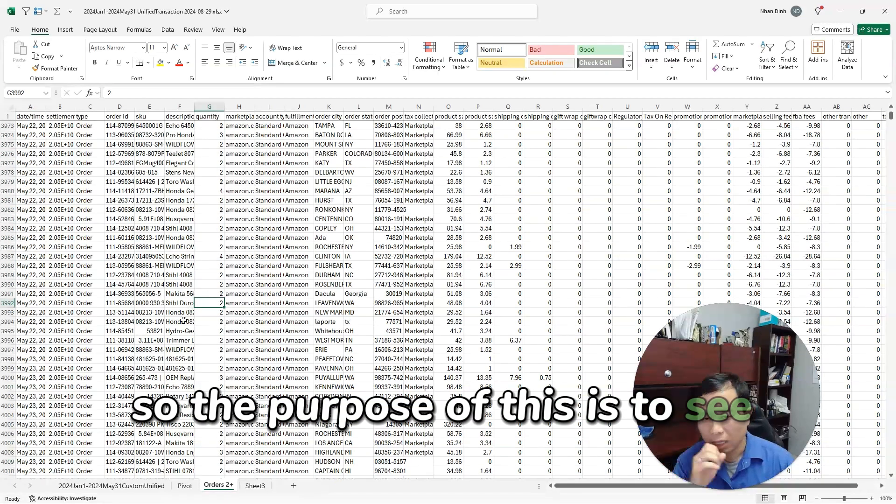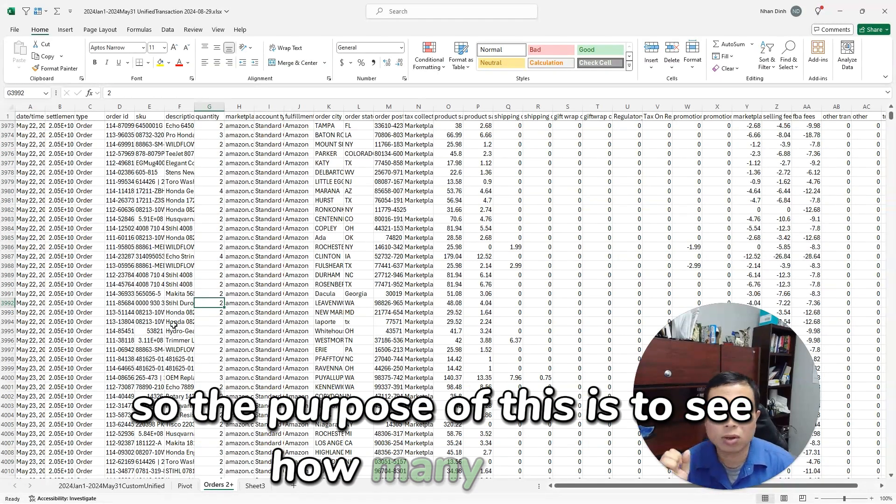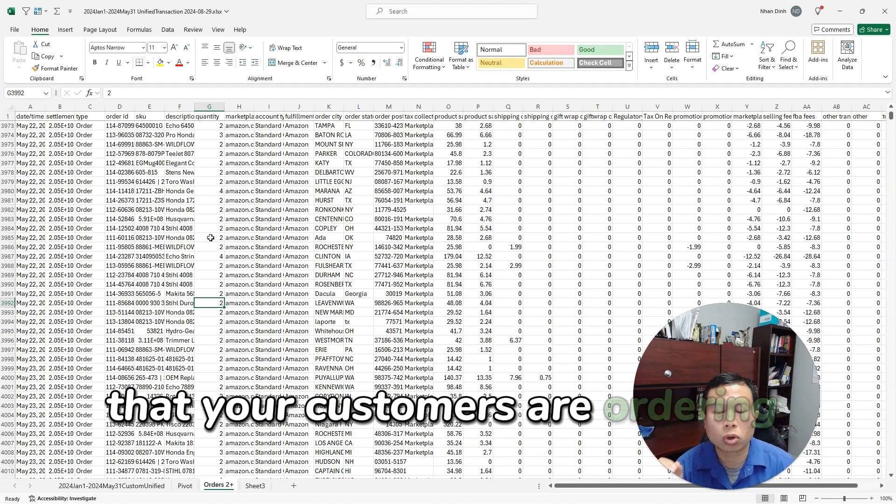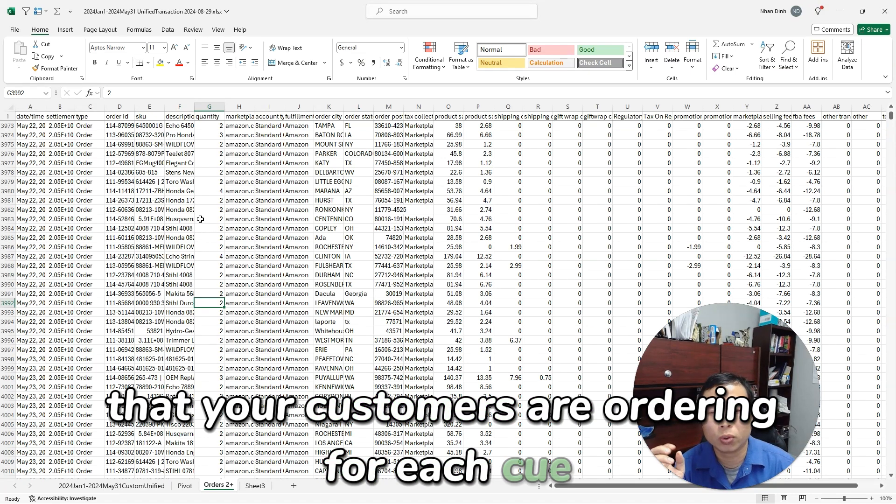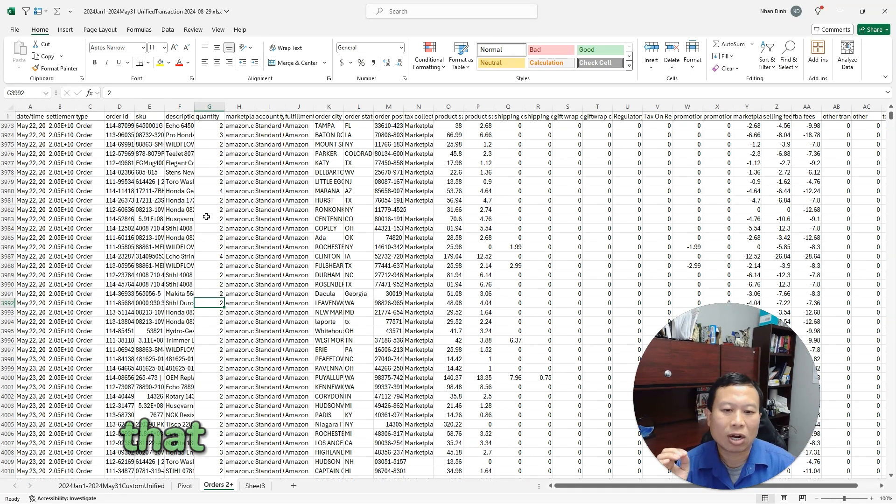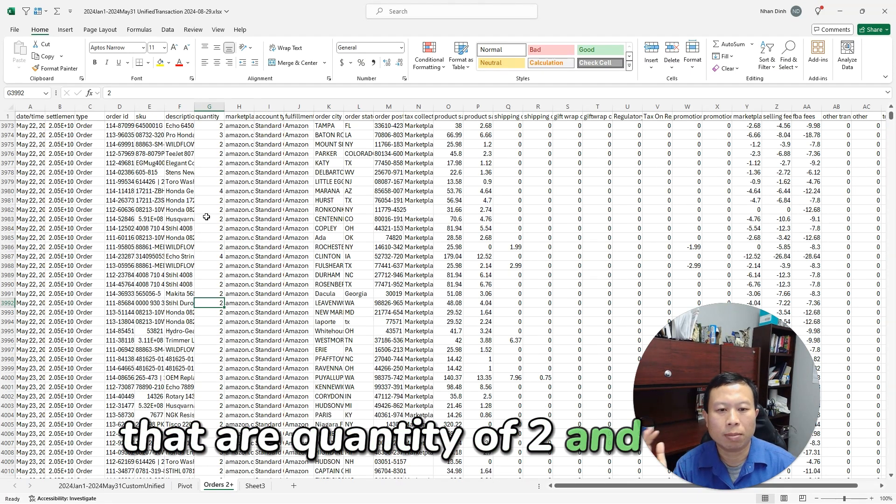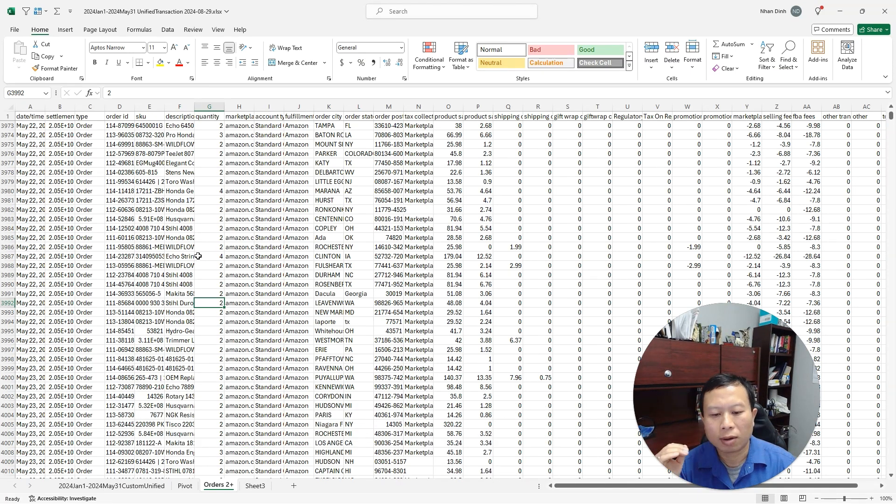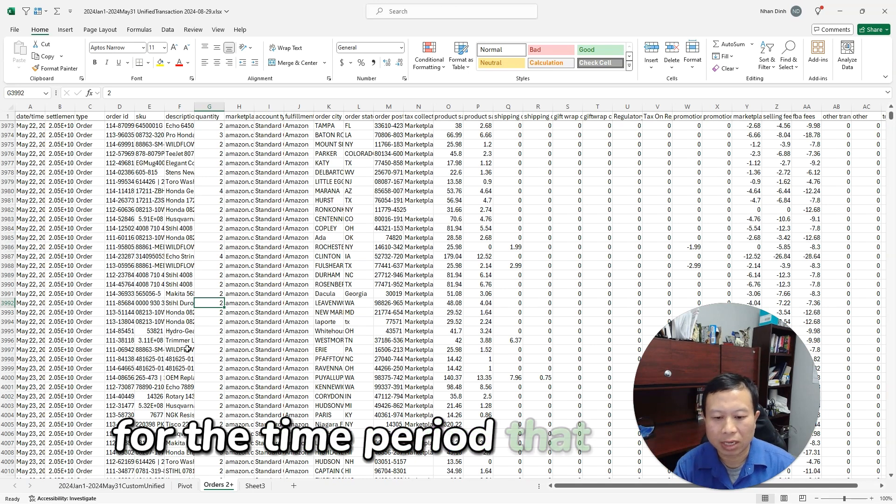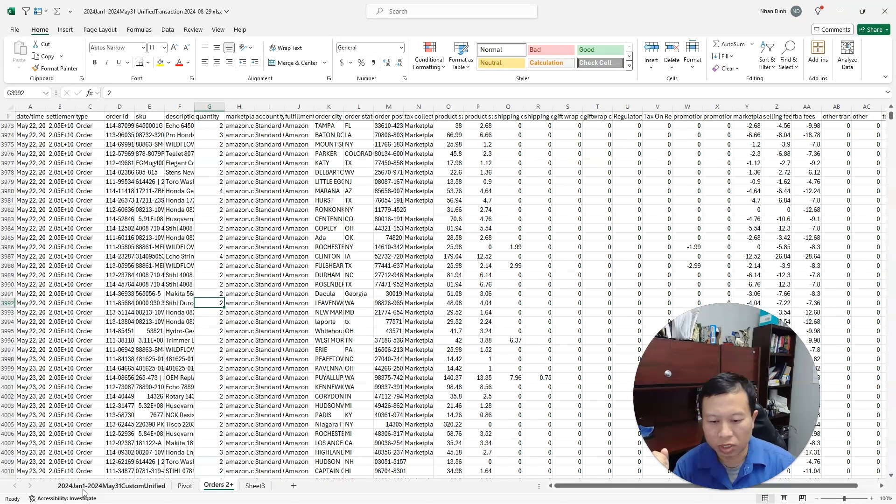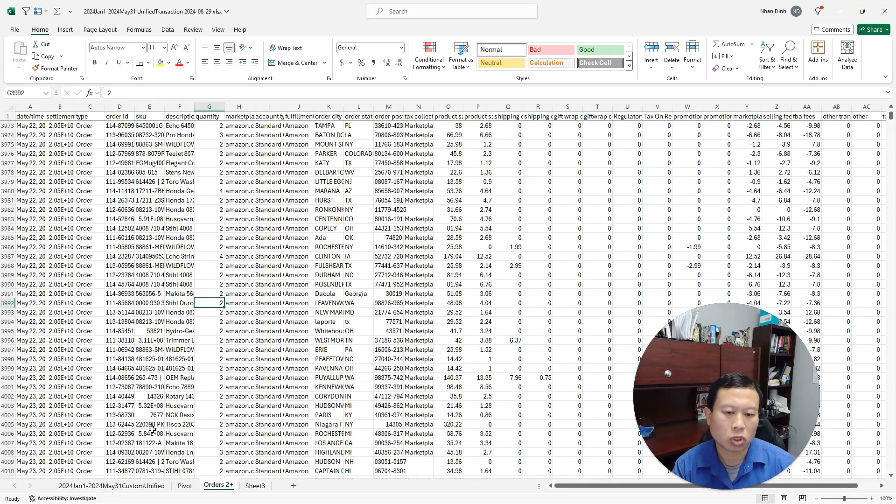And you filter that so you only look at orders that are quantity of two. So the purpose of this is to see how many orders your customers are ordering for each SKU that are quantity of two and above for the time period that you have.